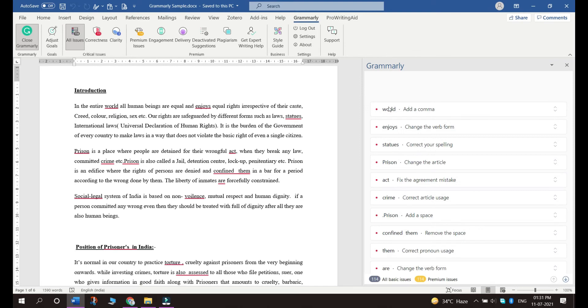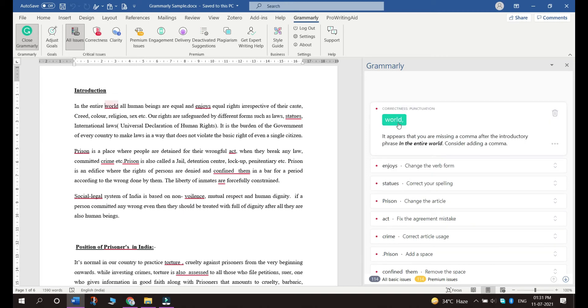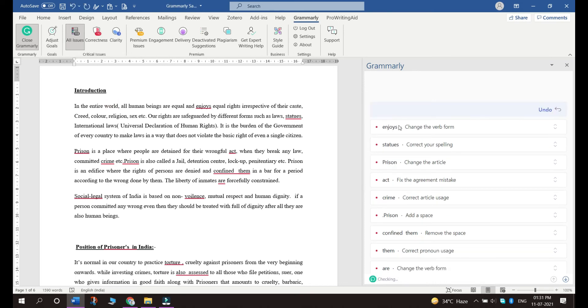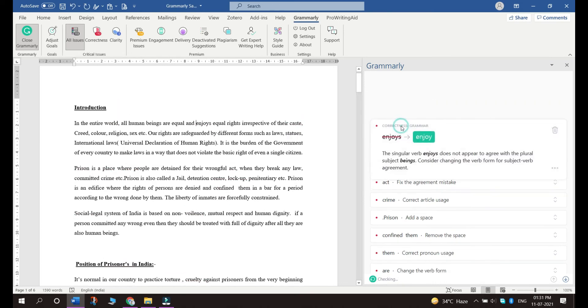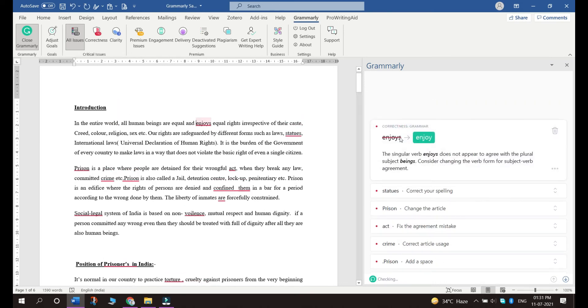Now you can see all sorts of grammatical errors in this particular document. So to edit these errors, you just have to click on this and you have to click on the green button. It will correct it as per its suggested changes.